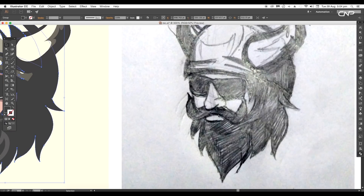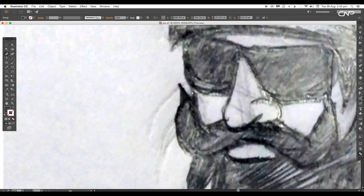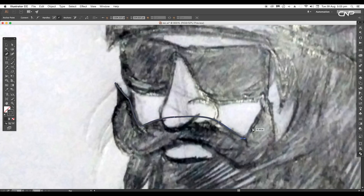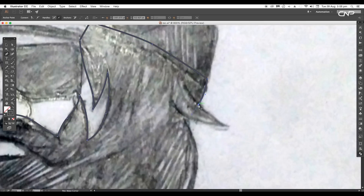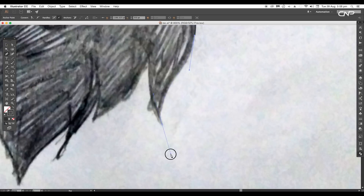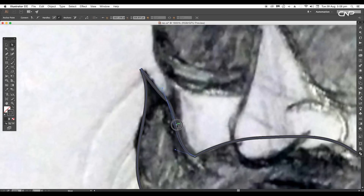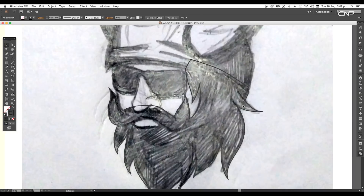Now select the pen tool and start tracing out the beard. Click and drag to give the curve path. Click on the arrow icon to switch the color to stroke, then continue tracing all the outlines, following along the edges to give pointed ends. After this, use the Direct Selection tool to adjust the anchor points and adjust the handles to give smoother curves. Next select the shape and apply fill color.